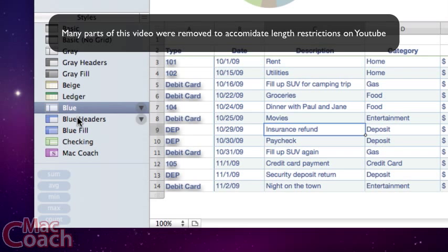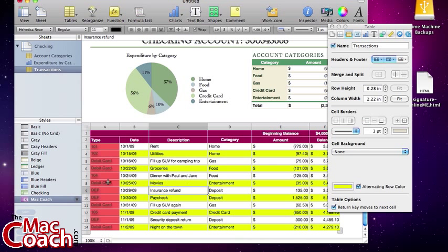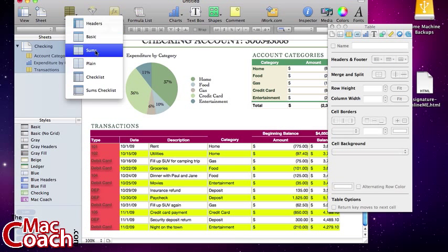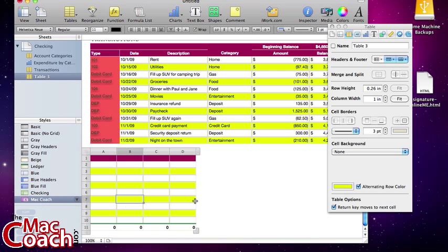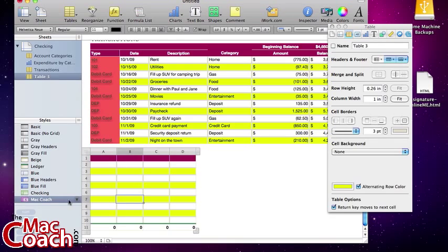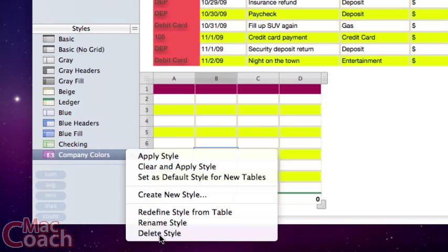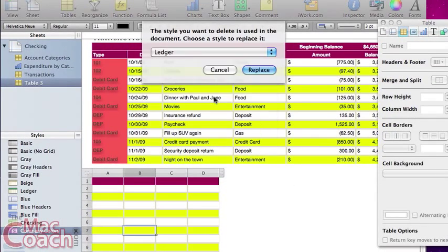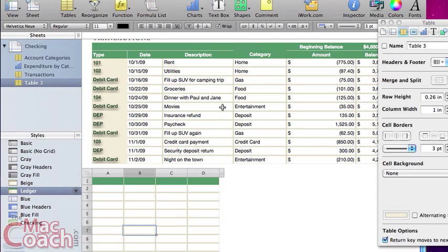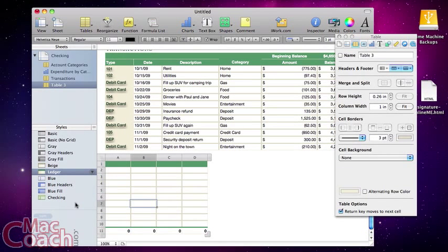Now we've created our Mac Coach style. I can flip through other styles and come back to Mac Coach to see all our saved changes. When I add a new table, I simply click on Mac Coach to apply our custom style — it's that easy. You can also manage styles from the dropdown: rename them — for example change 'Mac Coach' to 'Company' — or delete a style. That covers everything about styles and completes our three-part tutorial.